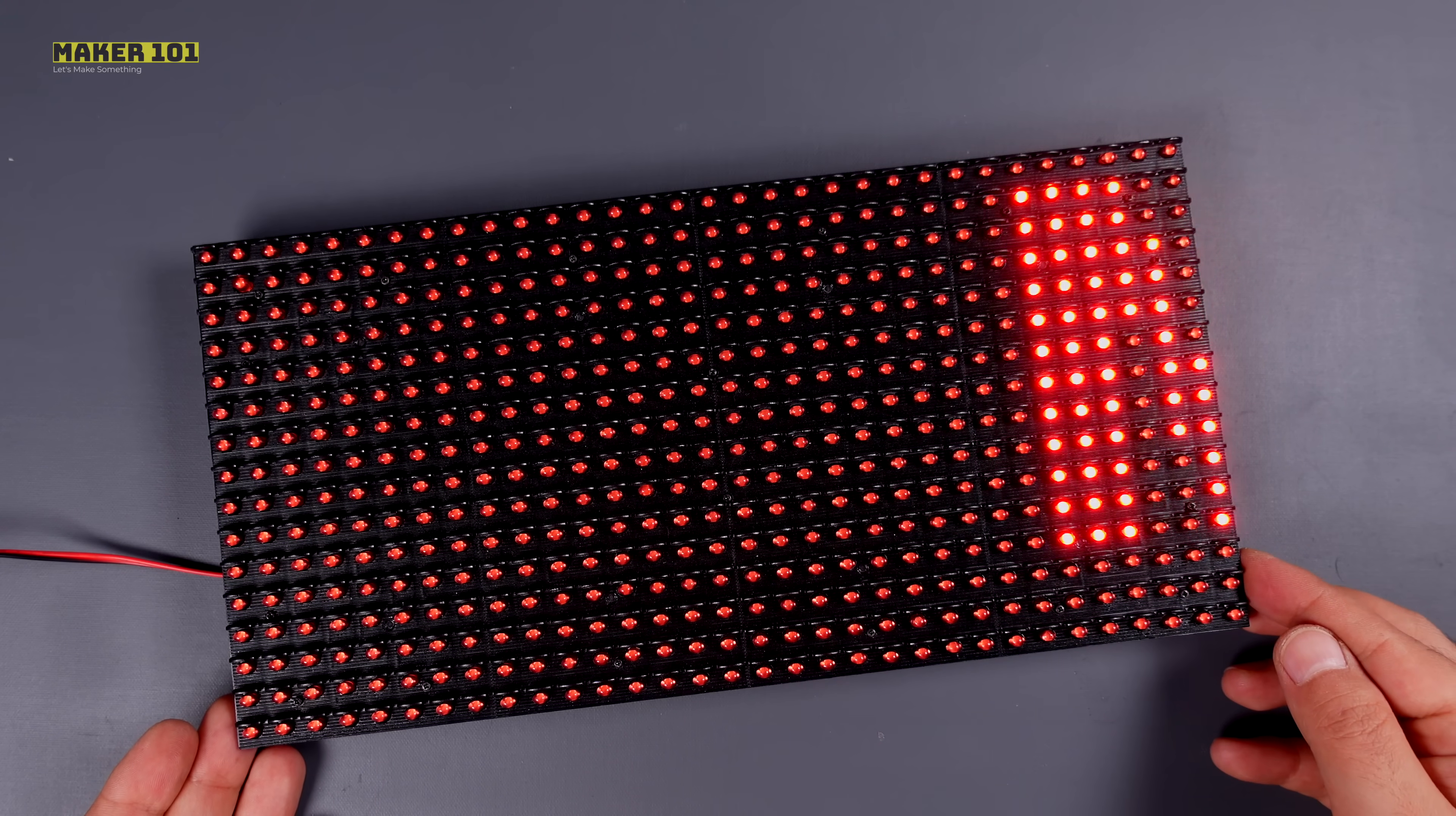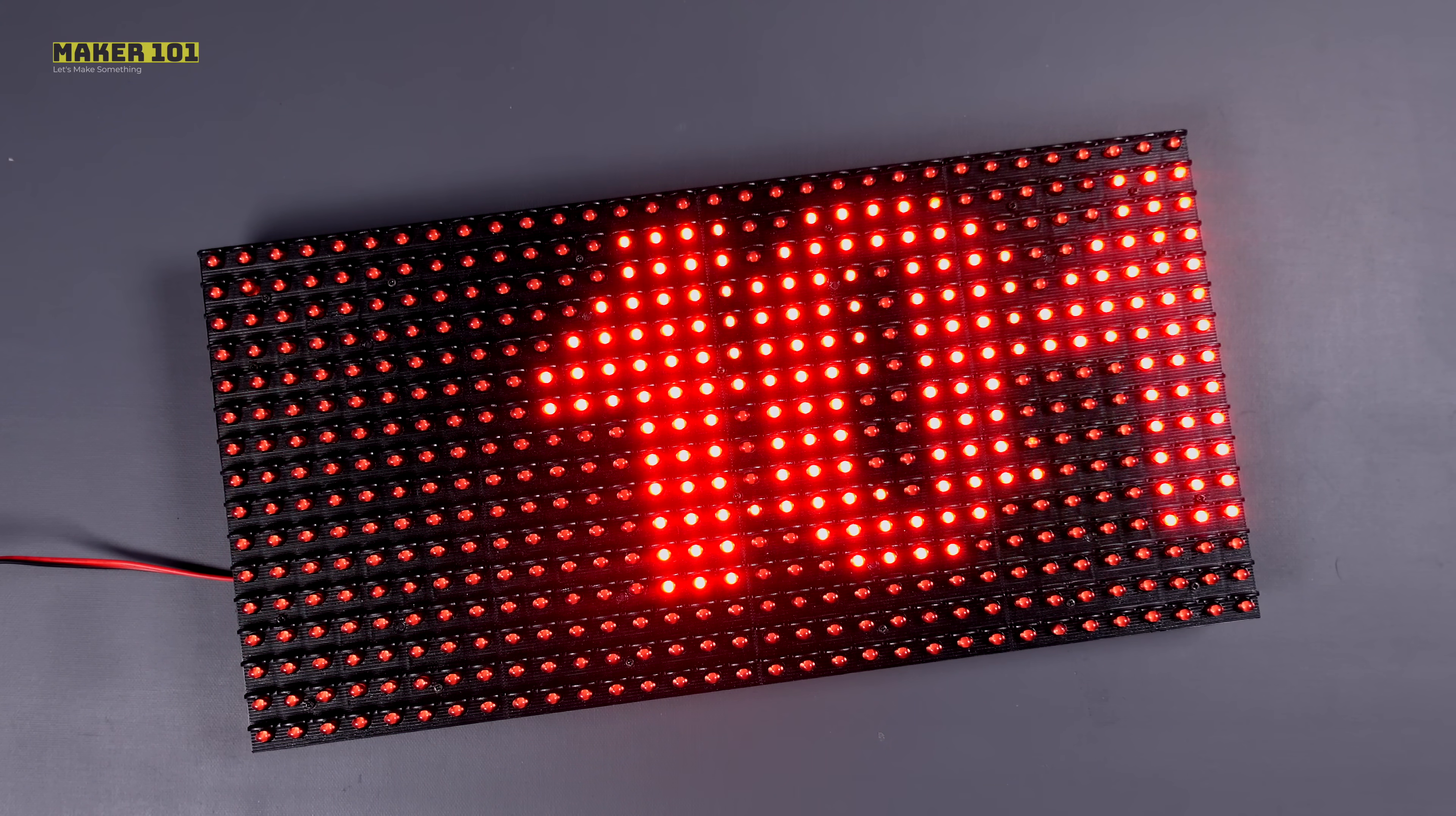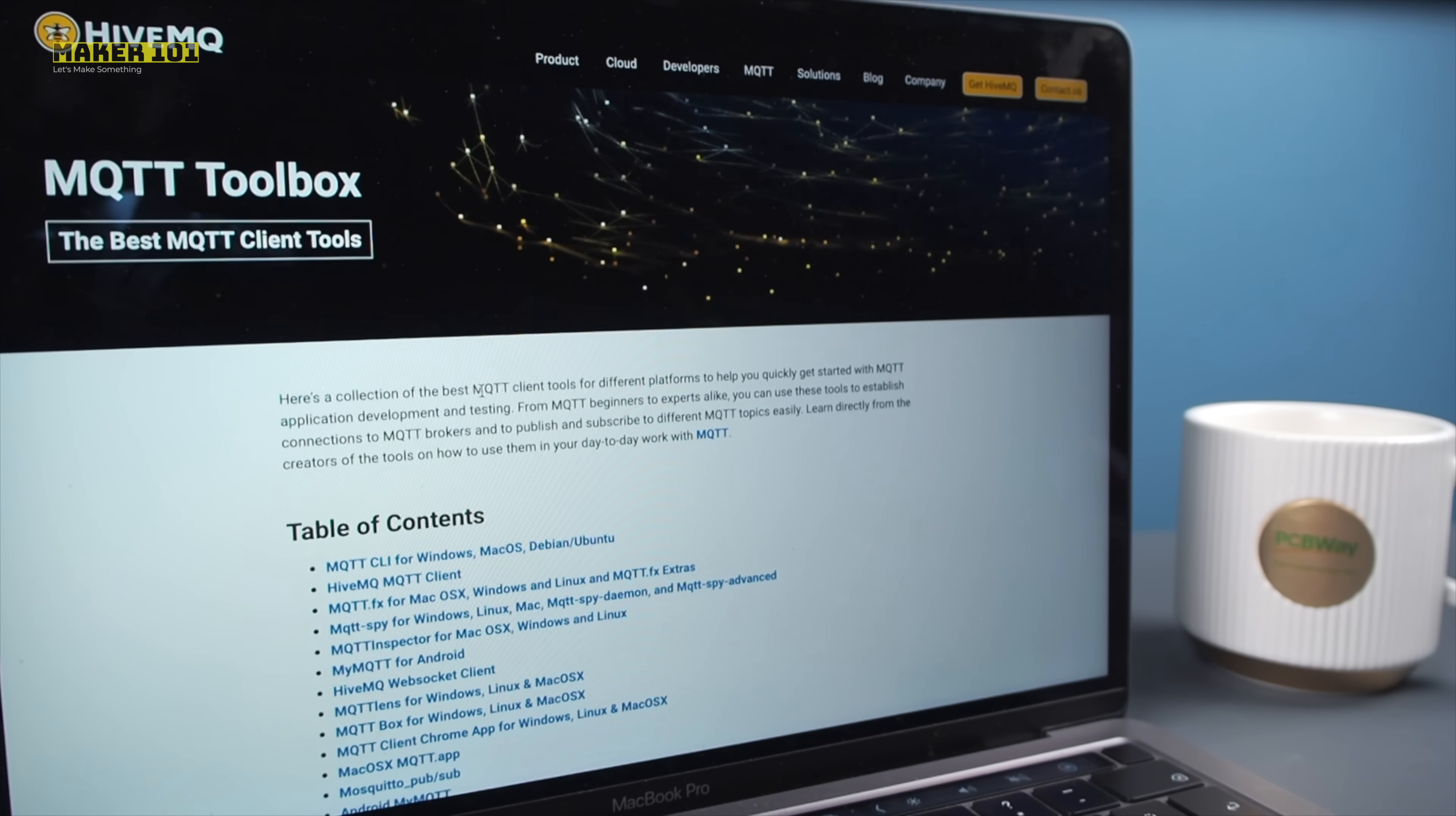When the screen is powered on, the welcome message specified in the source code will be displayed first. Now let's take a look at how to print text wirelessly via MQTT.